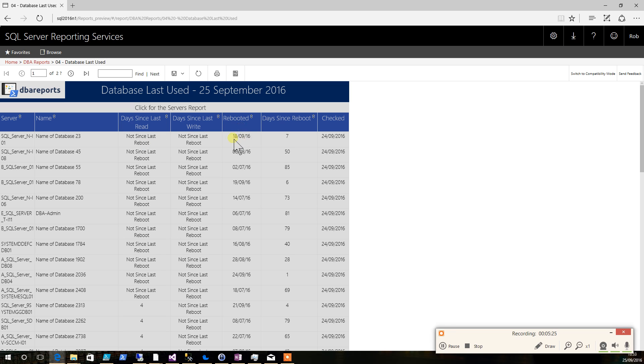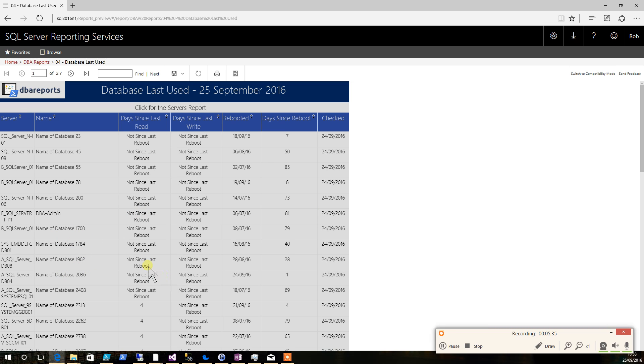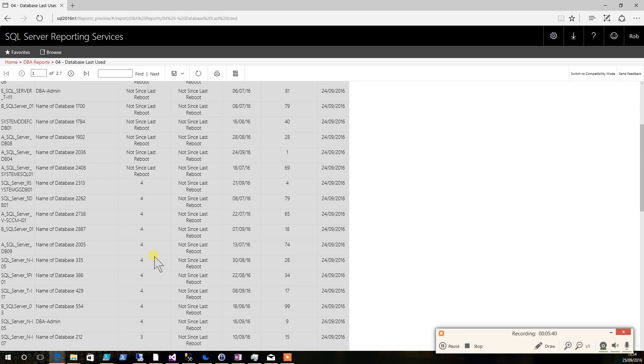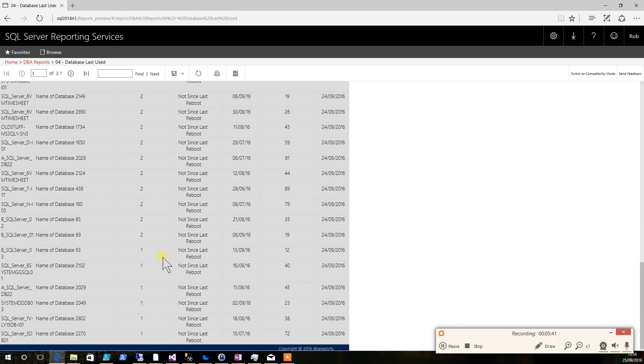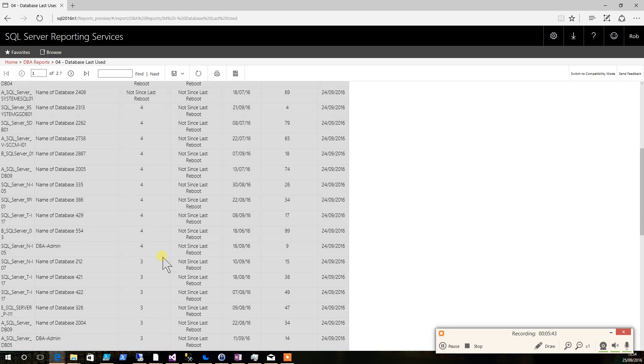We also see what dates they were rebooted and how many days that is ago, and when the last time was that we checked them so we know how accurate our information is. We sort the ones that have not been written to or read to the top of the report, but we have all the information about any of the other ones as well.